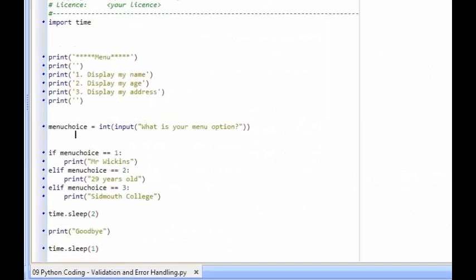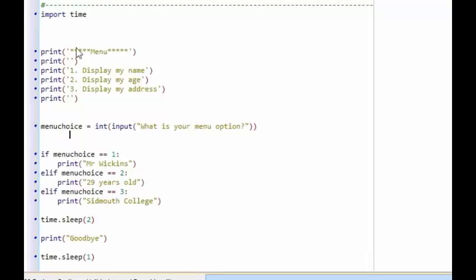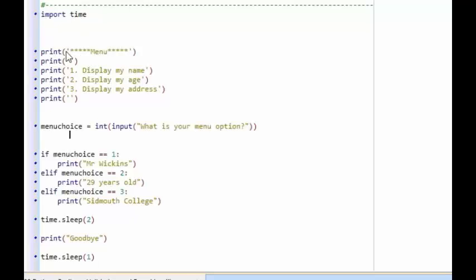Let's have a look at the program I've created so far. I've imported time so that the program waits a couple of seconds before printing goodbye, then waits one second until it closes. The program prints a title — 'Menu' — then a space, then options: one, display my name; two, display my age; three, display my address. So we've got a little menu system.